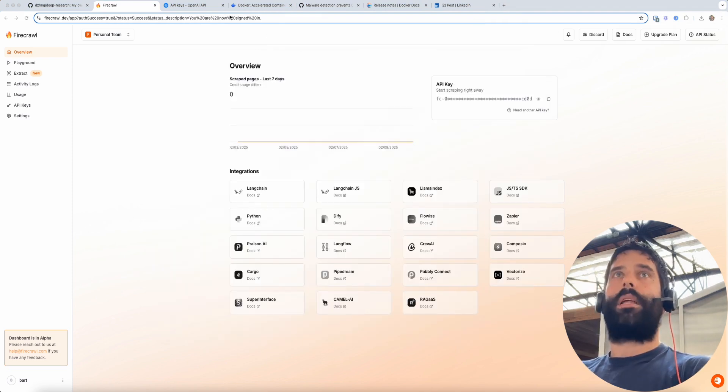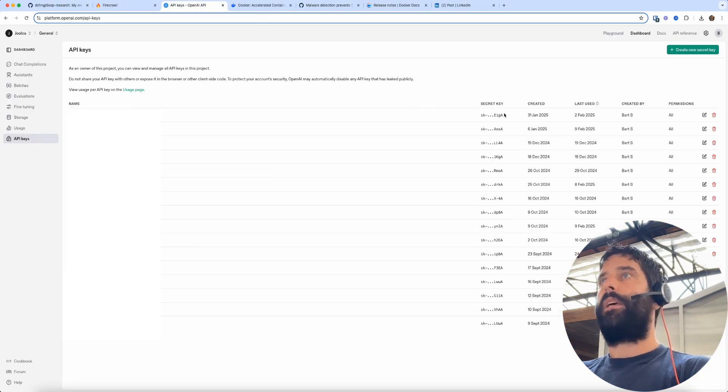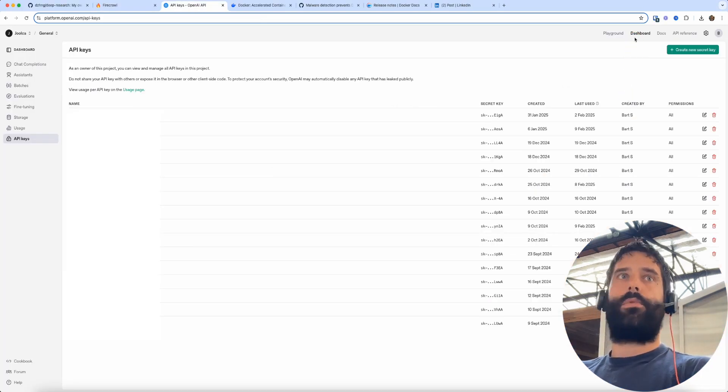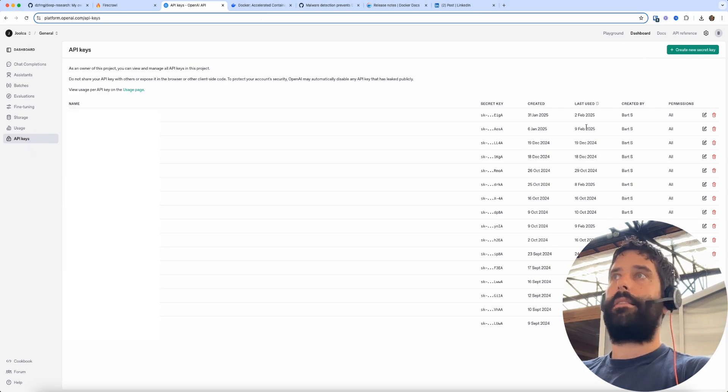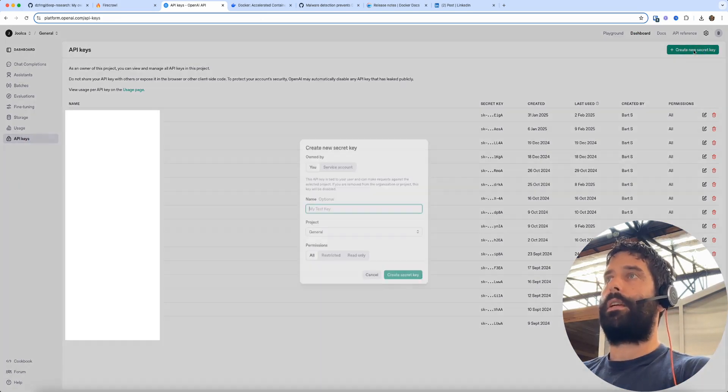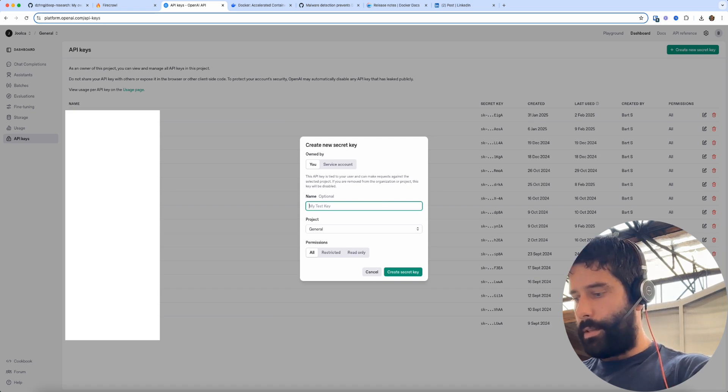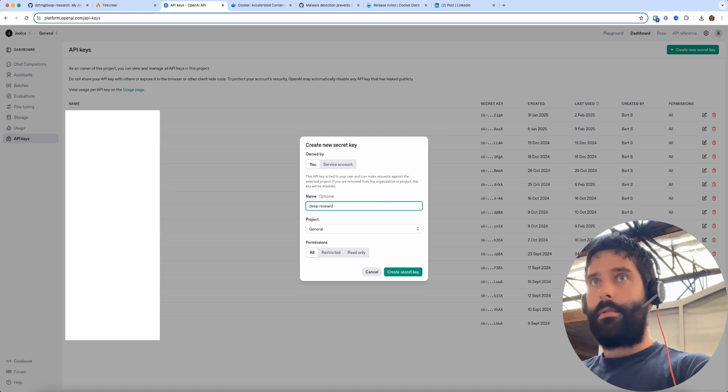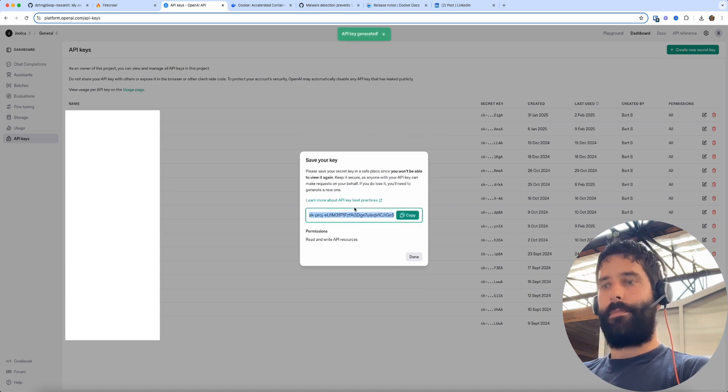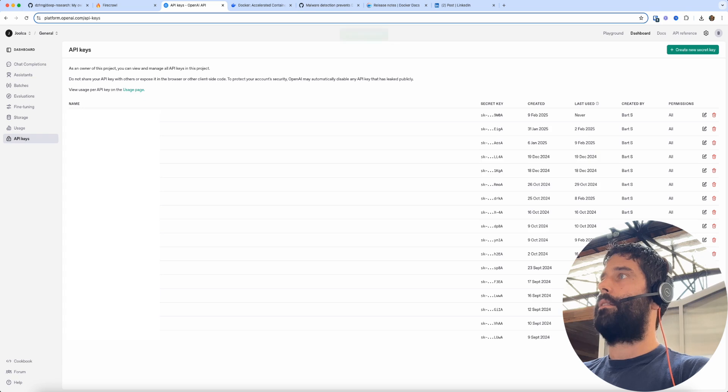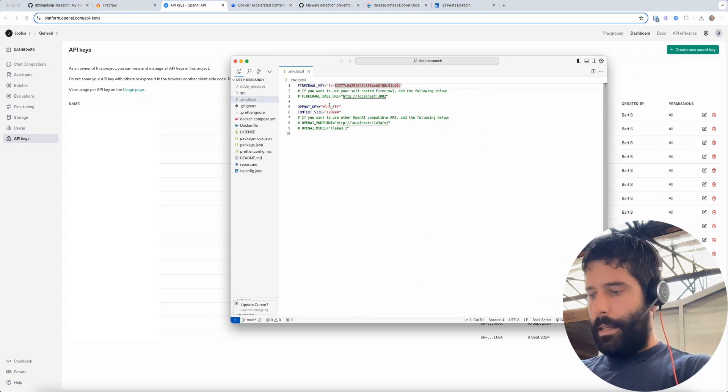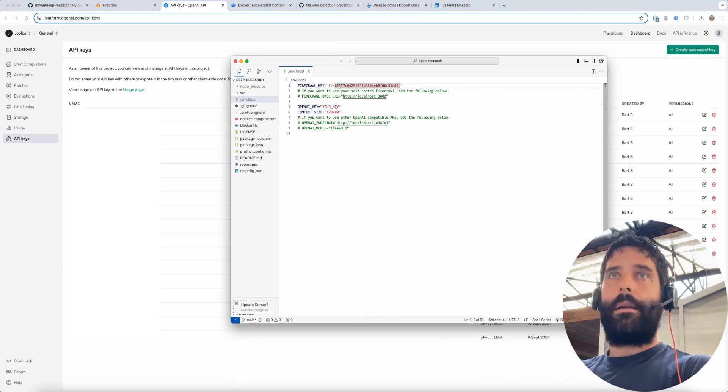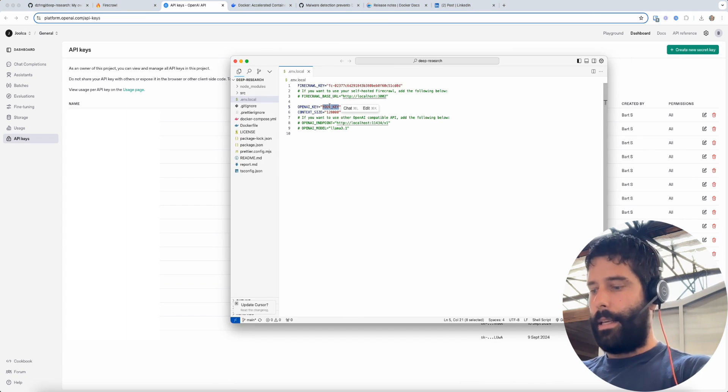Then I'm going to go across to platform.openai.com. I'm going to go across to my dashboard, hit API keys and then create a new secret key and I'm going to call this deep research. I'm going to copy this, hit done and now I am going to paste that in here.